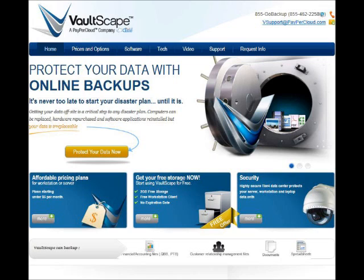As you have seen, Vaultscape is really easy to set up and backup your files. I love it and I wanted to share. Thanks for listening.